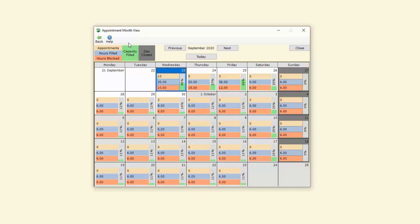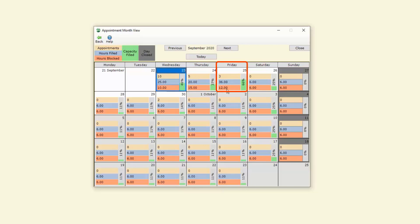So we can see for instance we've got 10 appointments, 25 hours filled and 10 hours blocked which means that the day has been filled up to a capacity of 46%. On Thursday we can see that we've got 5 appointments, 20 hours filled and 15 hours blocked with 37% capacity filled. Whereas on Friday we can see that we're at 66% capacity.